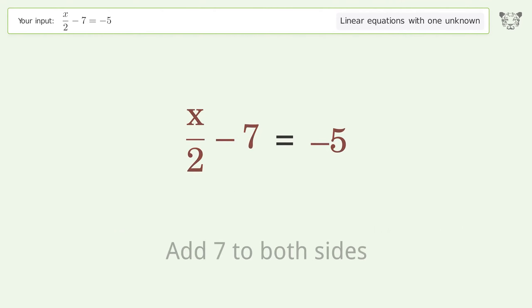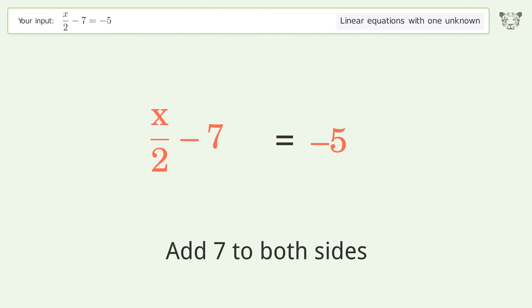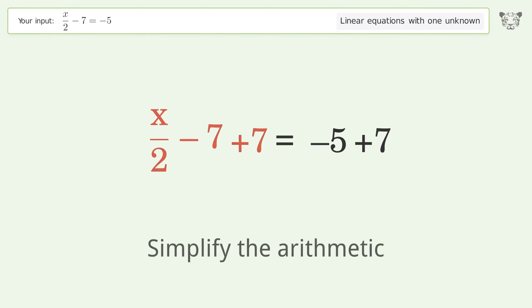Add 7 to both sides, then simplify the arithmetic.